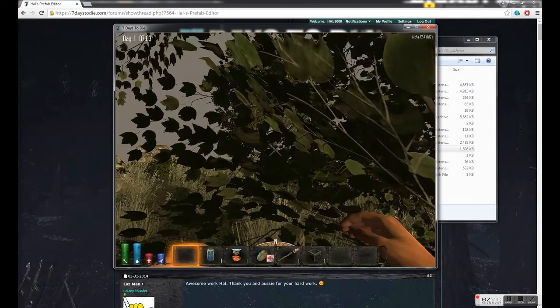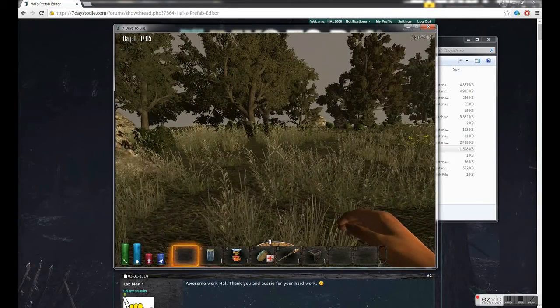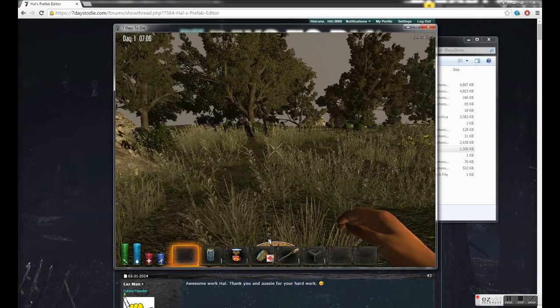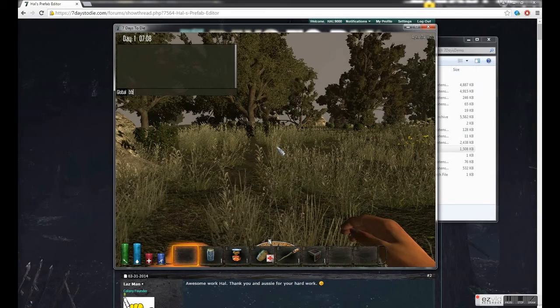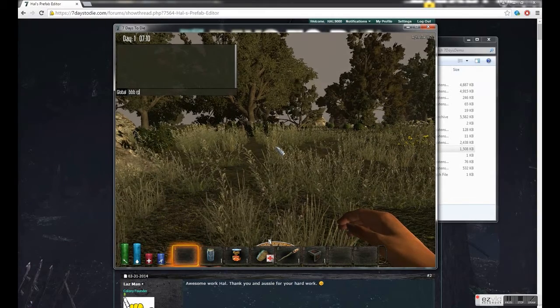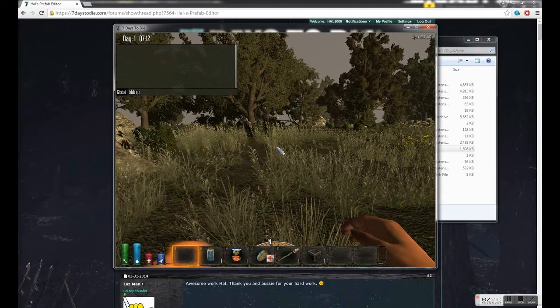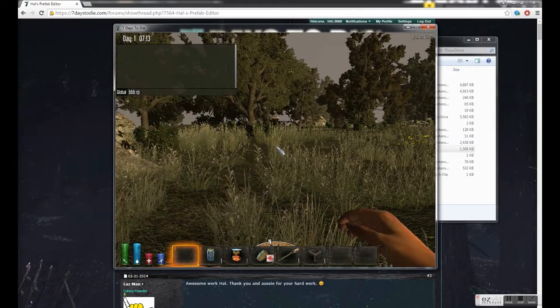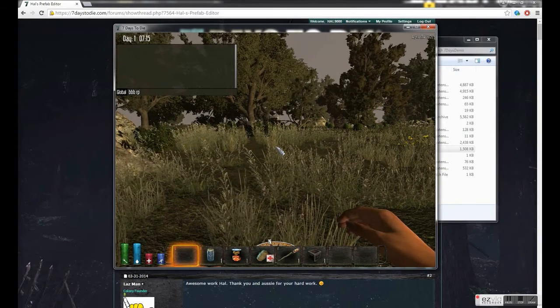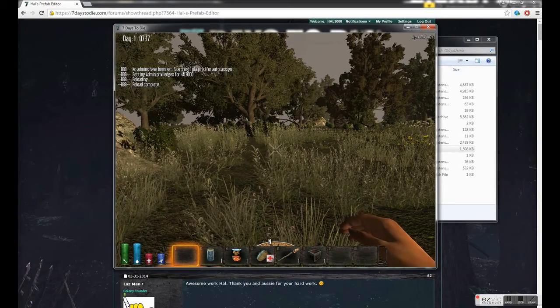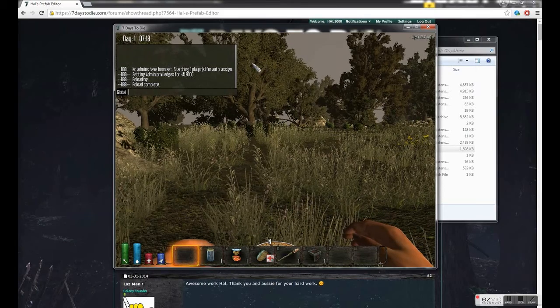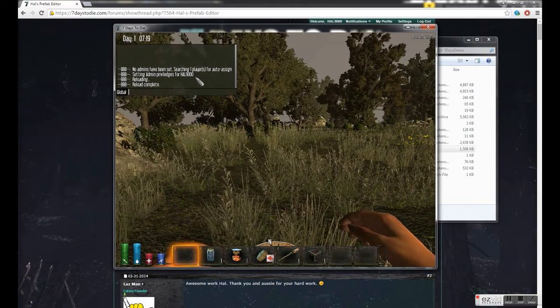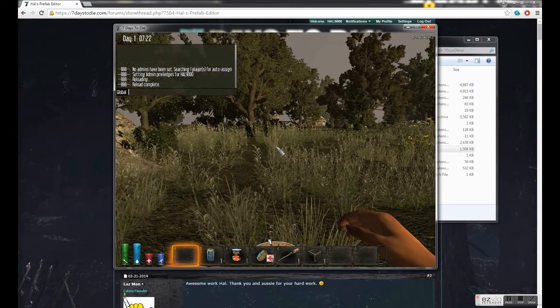So here we are in a brand new world. If you open up the chat command and type bbb space rp, what this does is tells the editor to refresh its data. While it's refreshing its data, if it doesn't find an admin user it will just create the first person it finds as an admin. So as you're the first person in the game, press enter. Up here it tells you no admins have been set, searching for players. It's found me, and it's reloaded. And now I'm an admin, so I can now do all the funky stuff.